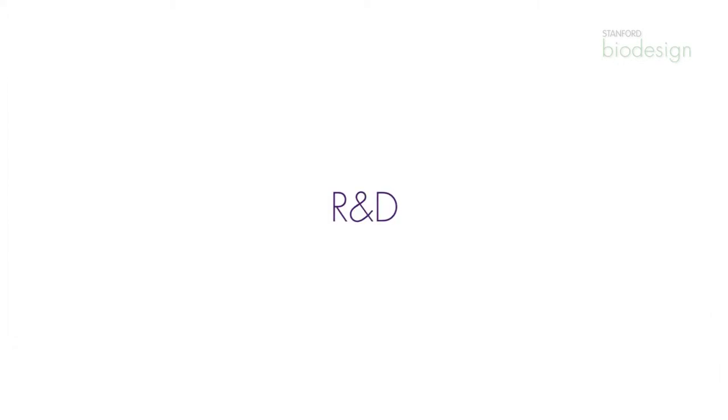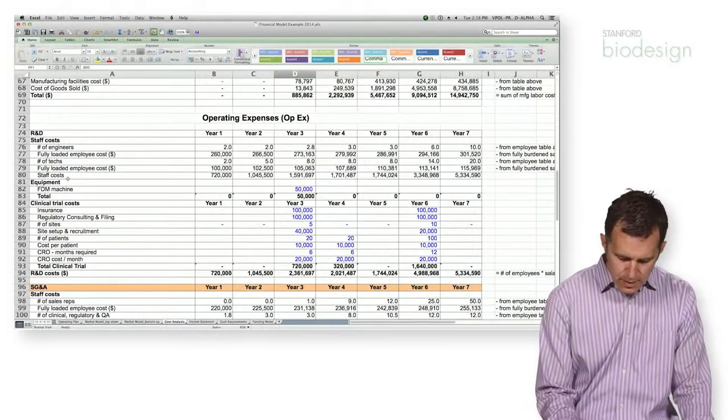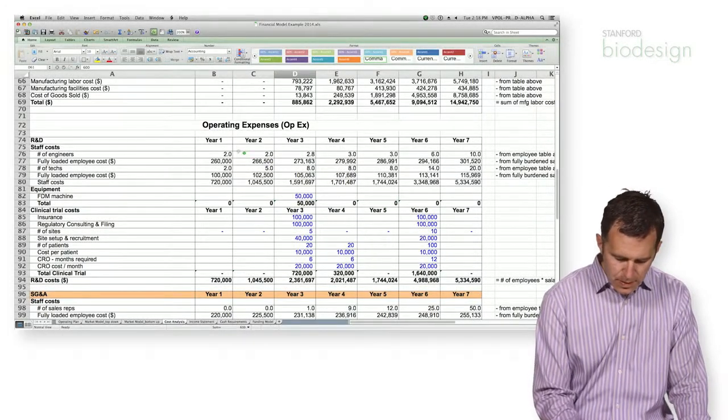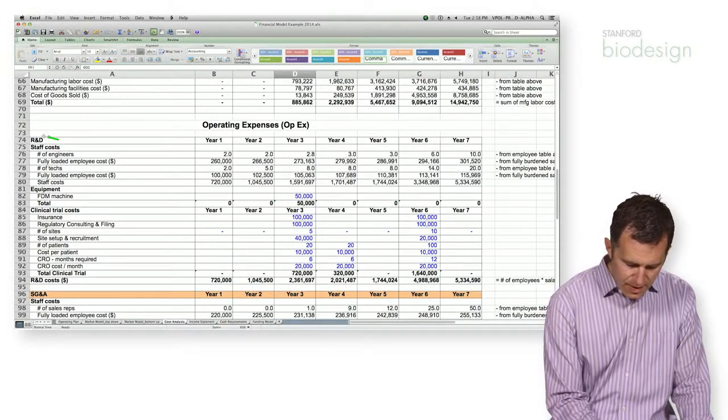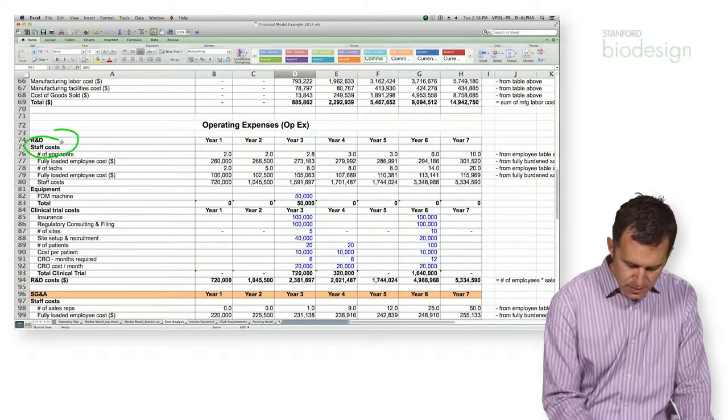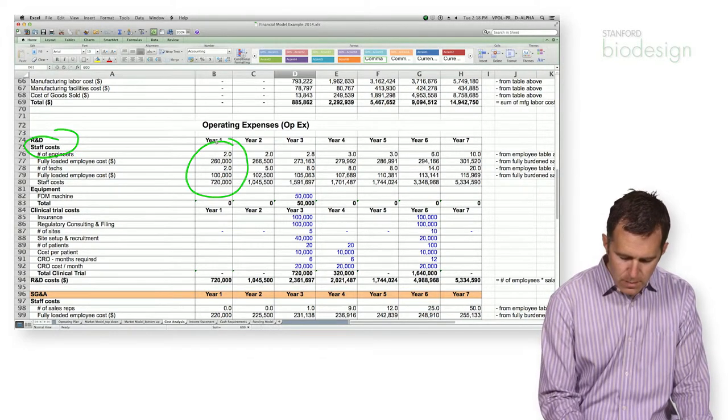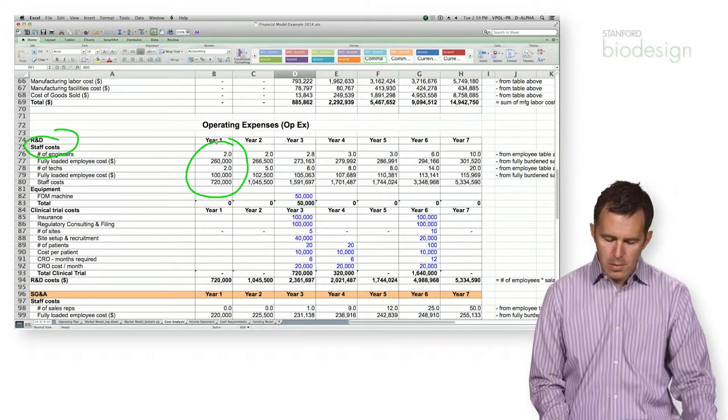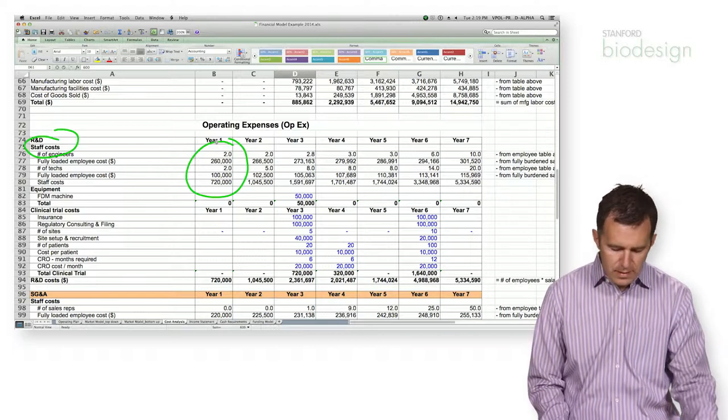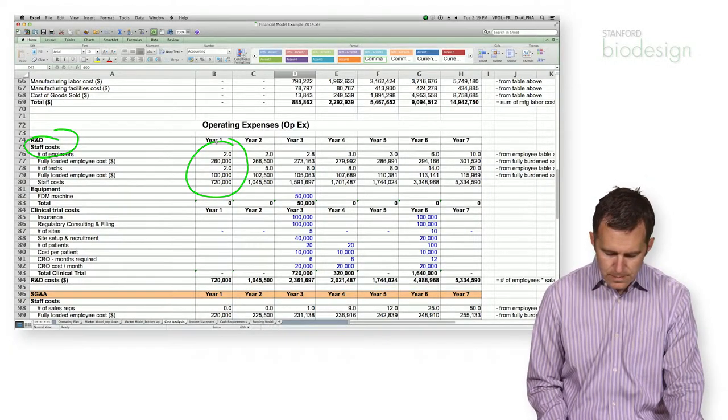So generally for R&D, I kind of think about it in two separate buckets. The first is staff costs, and that's again just pulling information from the employee cost analysis that we did at the top of the page.